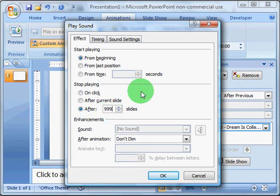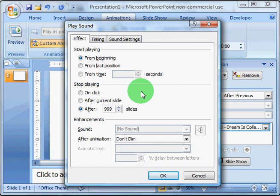Don't worry if your slideshow is only 150 slides or even 60 slides. If it's short of 999, it will play through the entirety of the song, and when the song is done, your slideshow will end. The only time you need to change this is if you go over 999 slides.